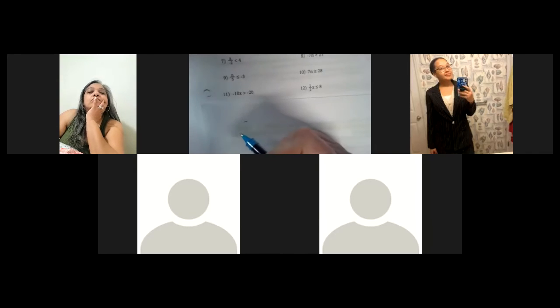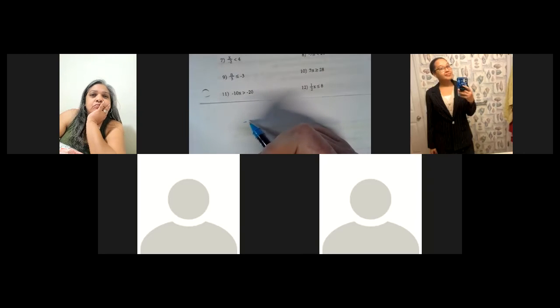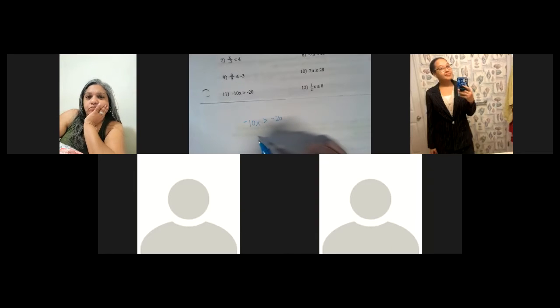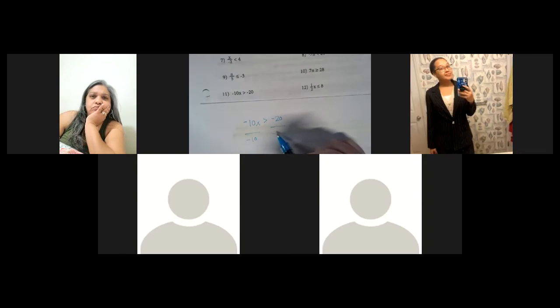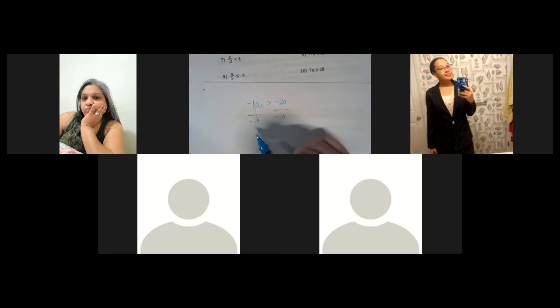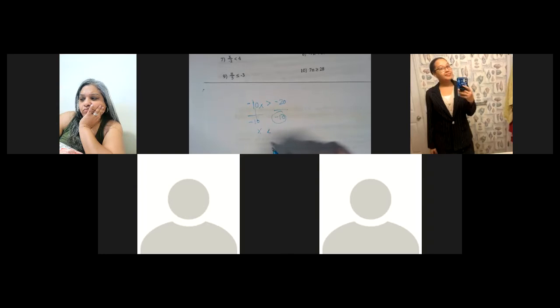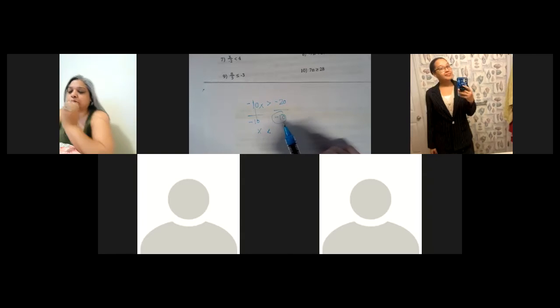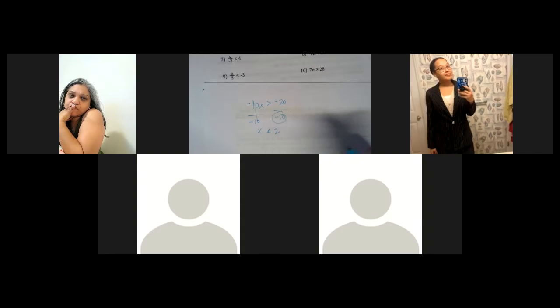Let's do negative 10x is greater than negative 20. To separate the 10 from the x, we're going to divide it out. Those cancel, we just have x. And what are we going to do with that sign? We're going to flip it — because it's a negative we're dividing by, flip the sign, then finish the calculation. Negative 20 divided by negative 10 is 2, so x is less than 2.